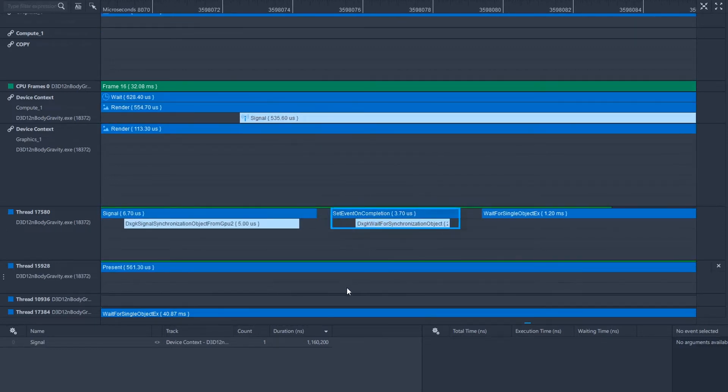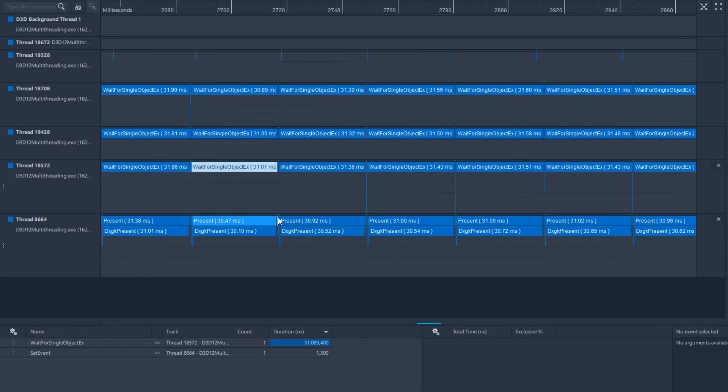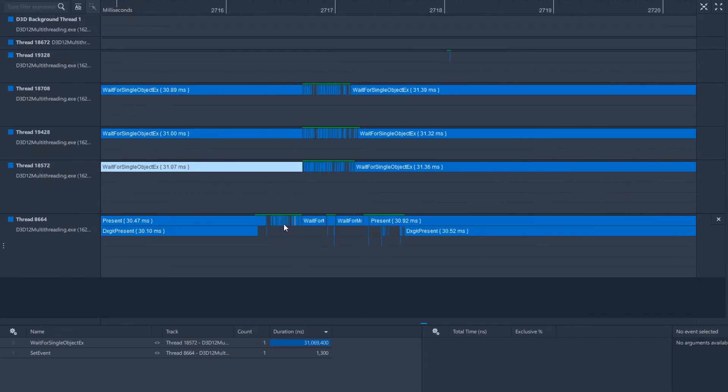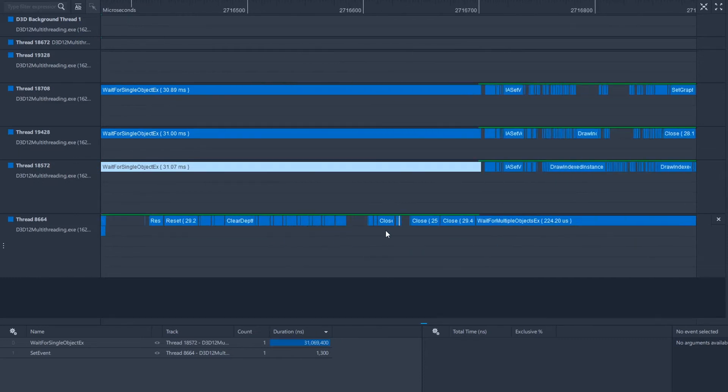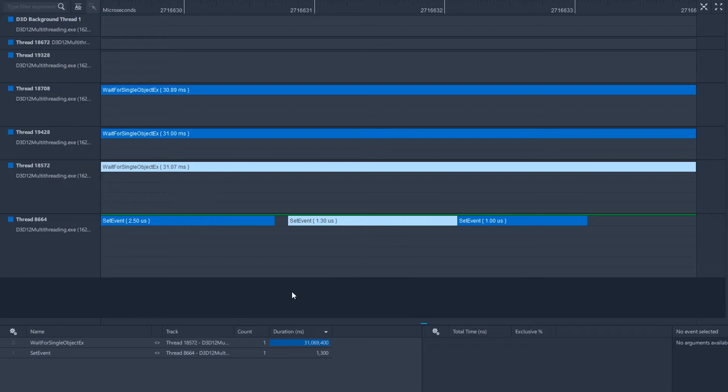The third part of update one is CPU synchronization, which can be visualized by selecting a wait for single object call or wait for multiple objects call in one of the application's CPU threads, and the corresponding set event call in a different CPU thread will be selected as well.